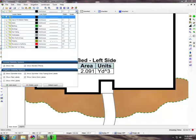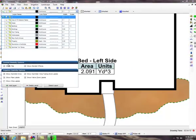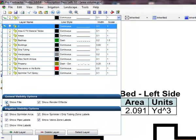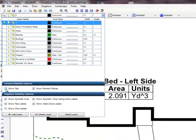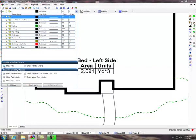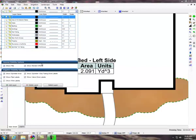You can speed up the design process by temporarily turning the fill patterns off in the layer manager. Open the layer manager and click on the show fills check box to turn the fill materials on or off on the design screen.